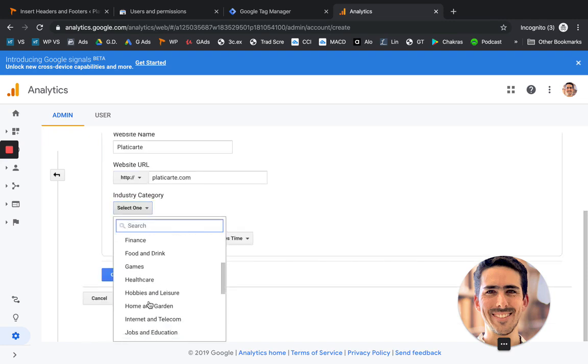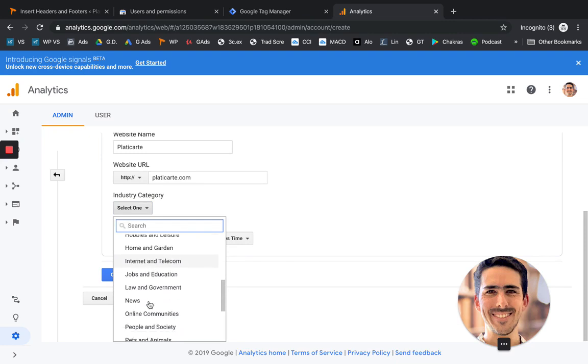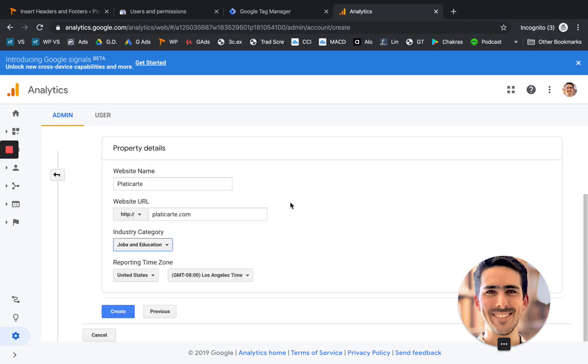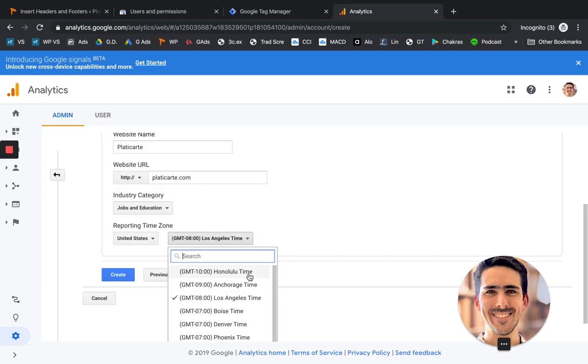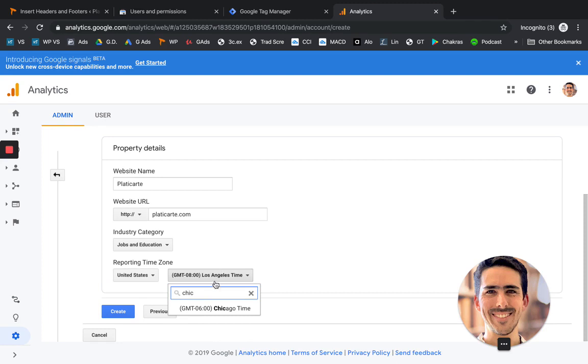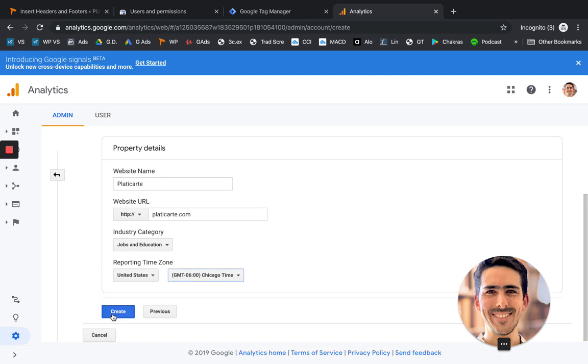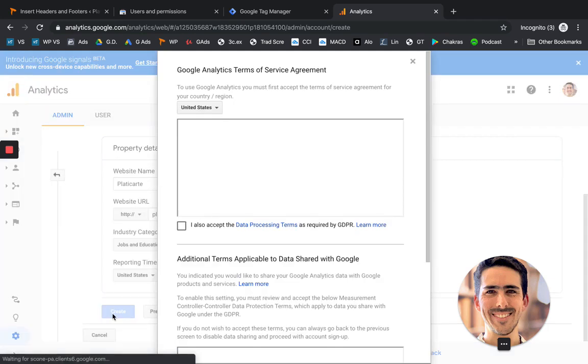The industry. In this case, it's education. The time zone. In my case, Chicago. Let's click on create.